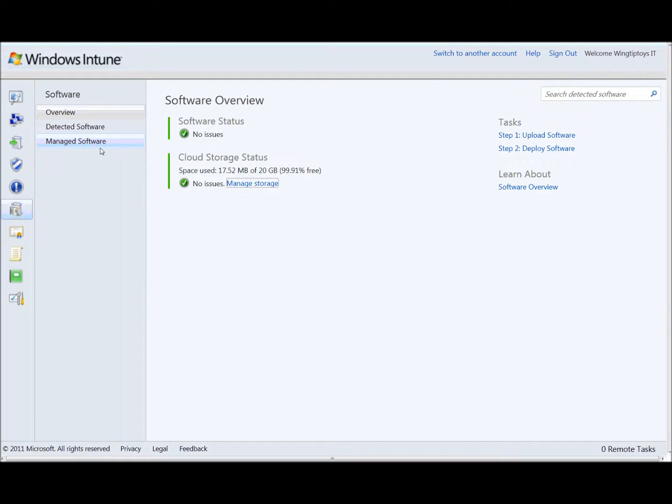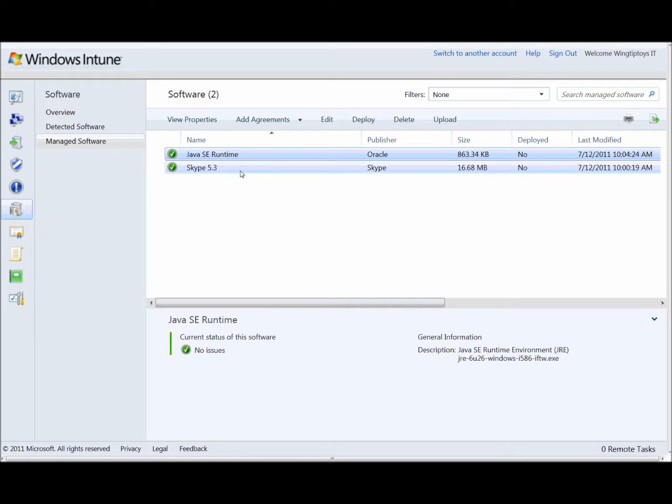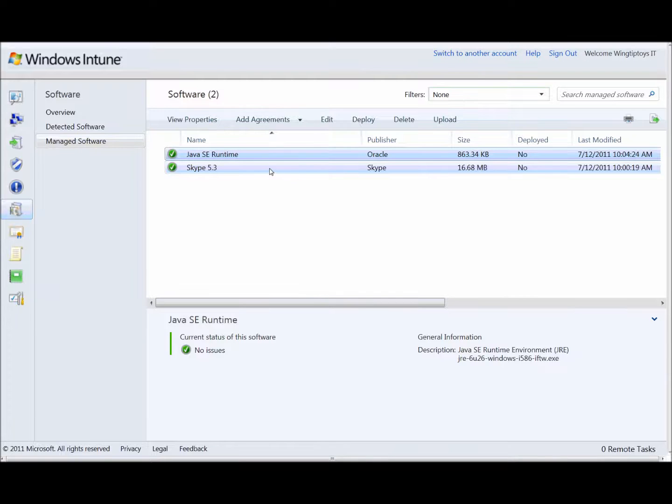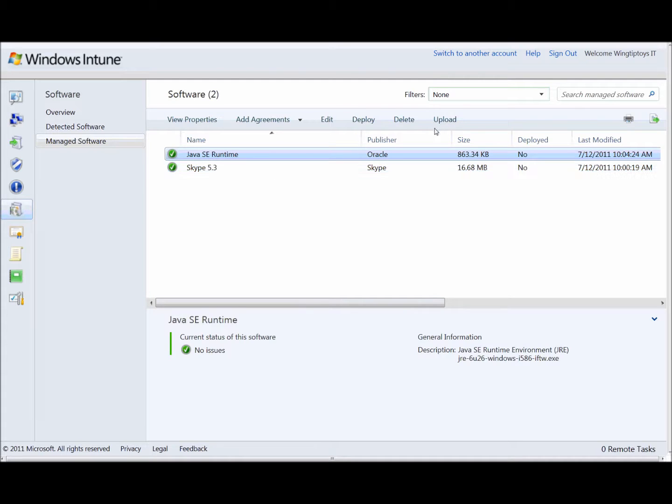So by clicking in here, it takes me to our software environment. And this is basically a view into the Azure cloud that we're using behind the scenes to store these packages. And the end user doesn't really need to know about that. But this is all just happening behind the scenes. It's all for the administrator here. So I've got two packages that I've created already. This first package is the Java runtime. The second one is a Skype package that we'll be deploying. But I want to add a third one in here.